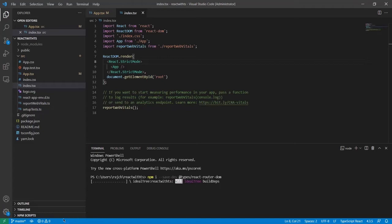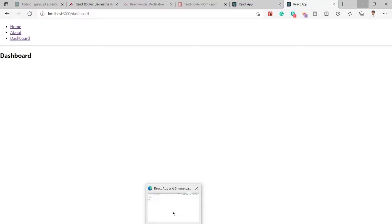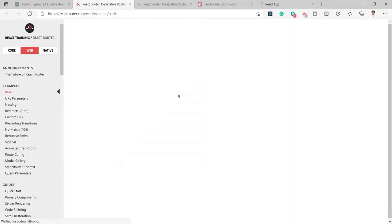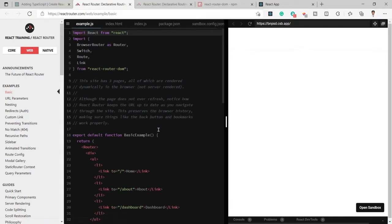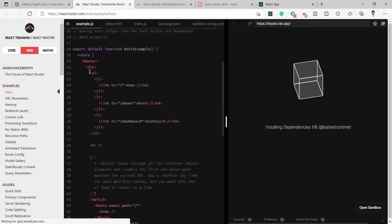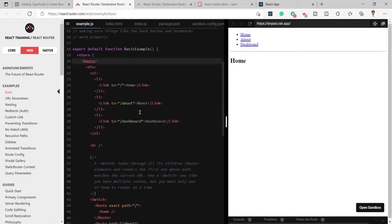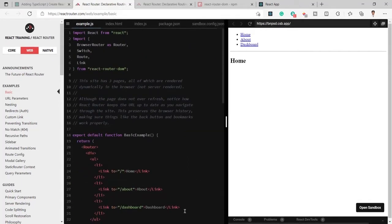While it installs, let's check the basic example of React Router DOM. As you can see here, this is the example of React Router DOM. We'll use its import statement in our project by removing the existing code, and we'll see how it can be implemented.